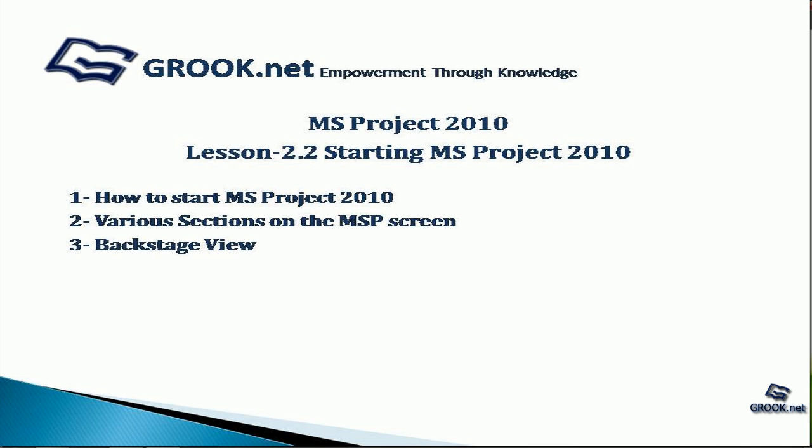This presentation material is available on grook.net. Thank you for joining us on this tutorial. In the next part of the video tutorial series at grook.net, we will explore the various views for MS Project 2010.